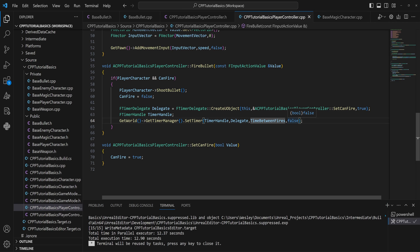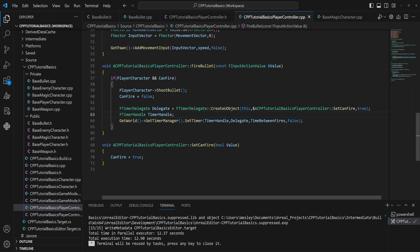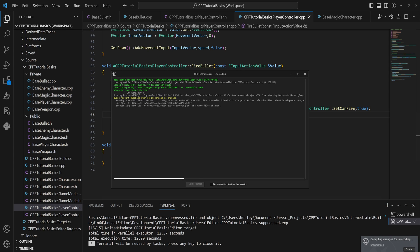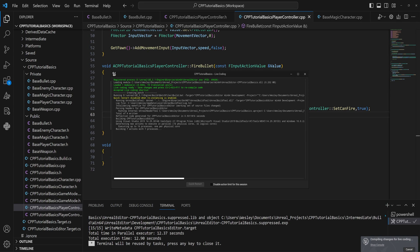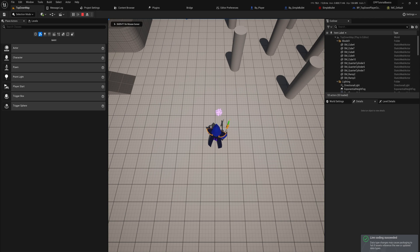When using the delegate version you can't leave off the looping argument — it seems like an oversight but be aware of that. This gives us a much more flexible function we can call on a timer with a parameter. Let's compile the whole thing now.